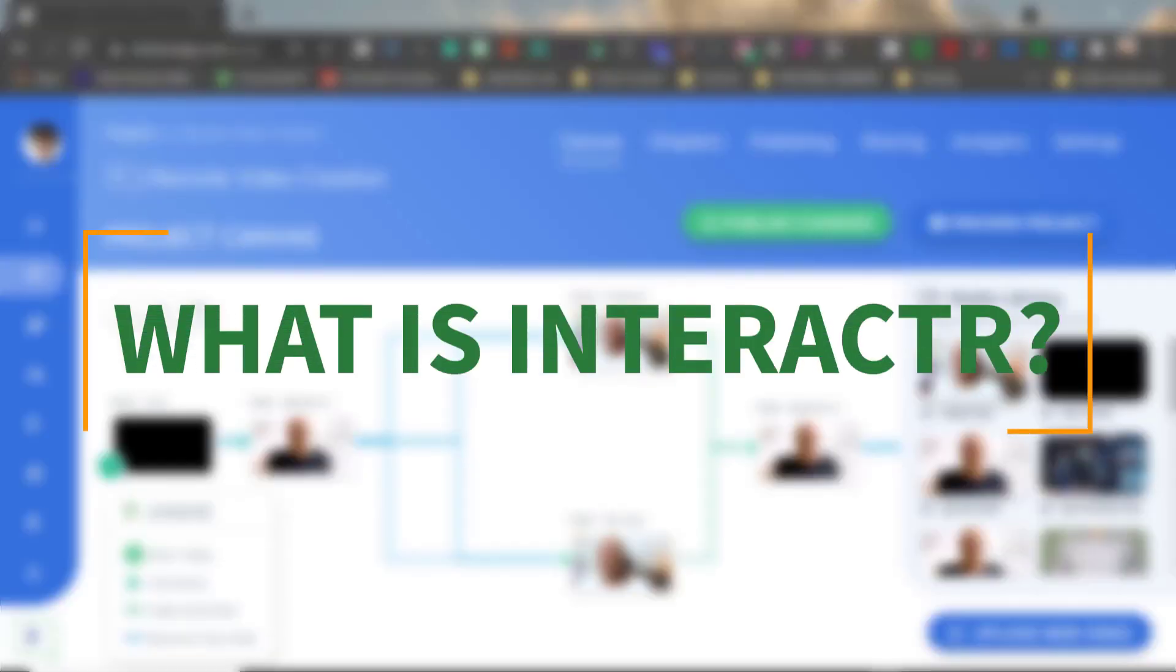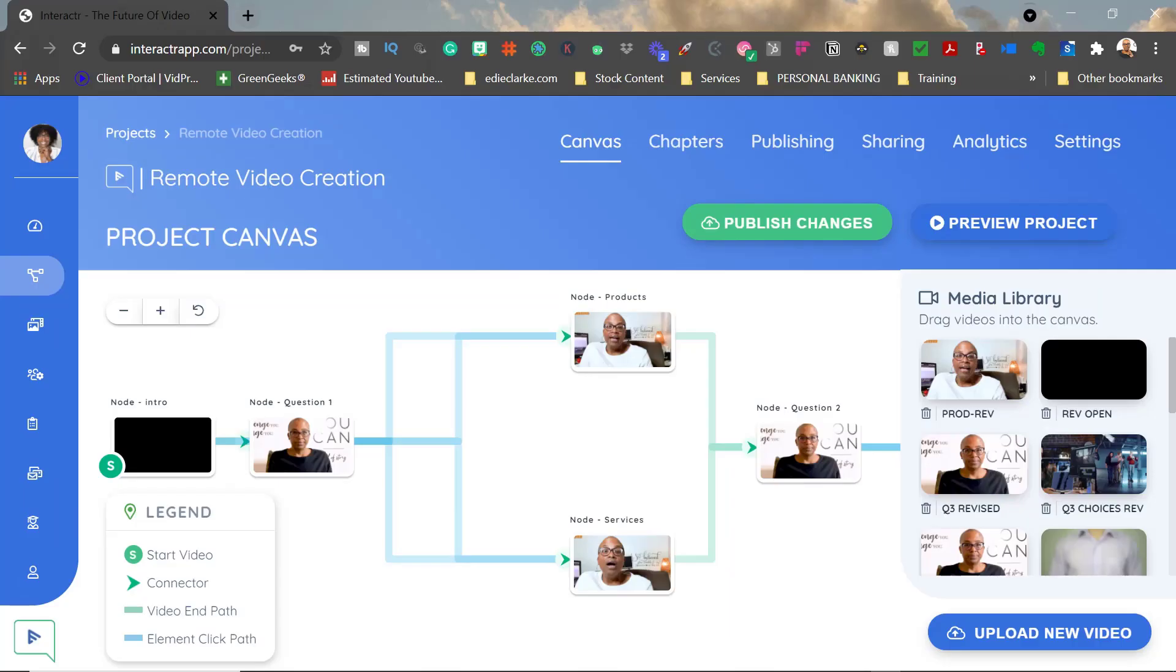Interactor is an interactive video response software. It allows you to create a series of videos that you can place in a funnel in a way that allows your viewer to interact with your content, so you can learn what the needs are of your visitor.